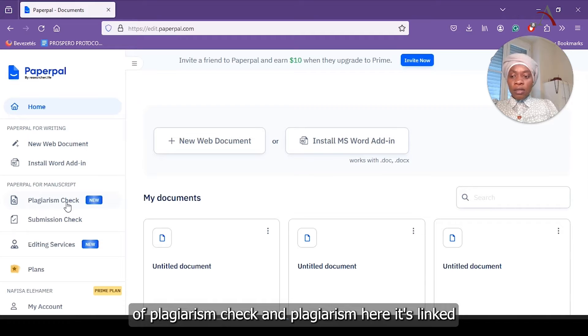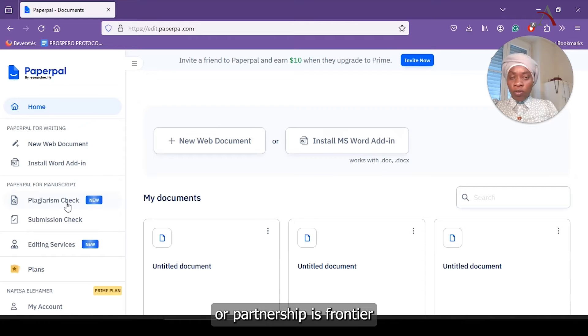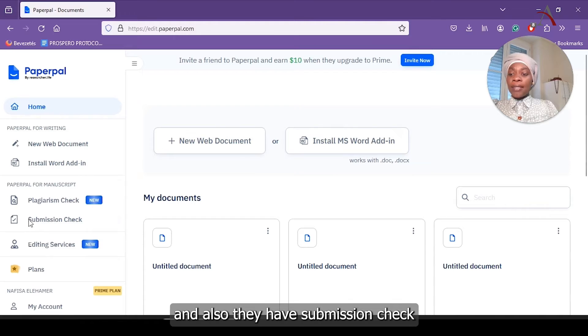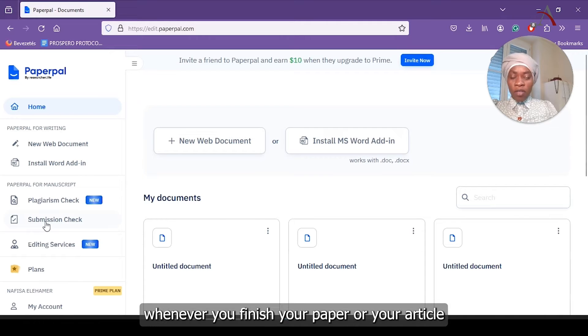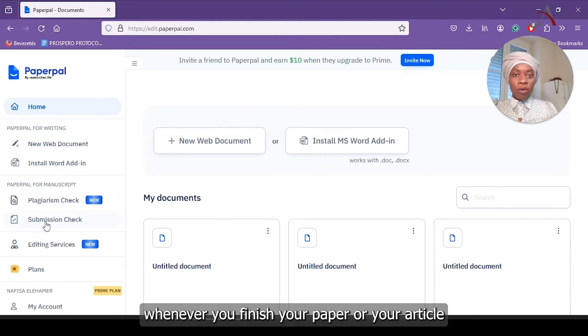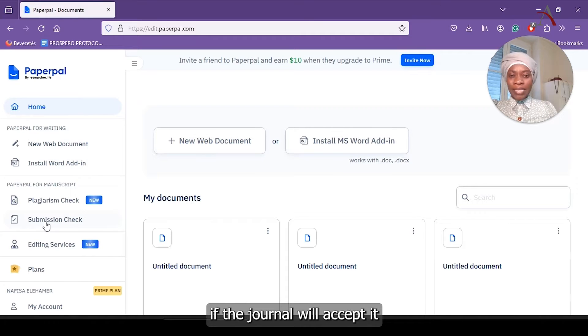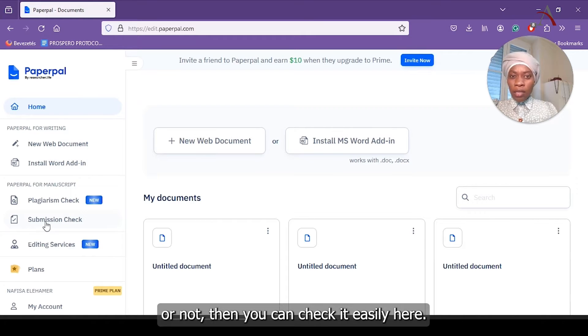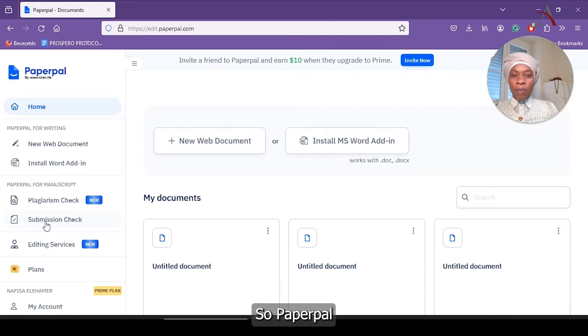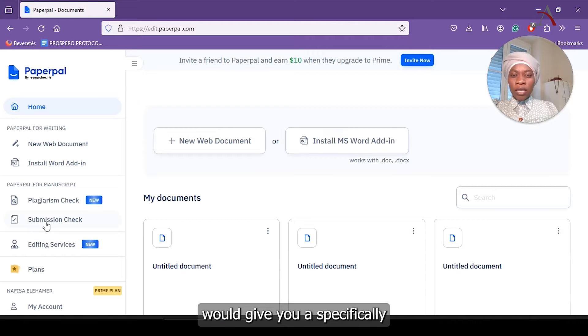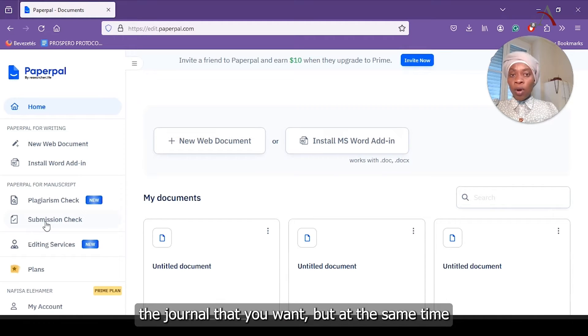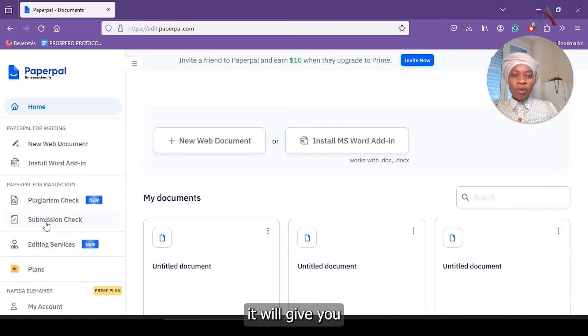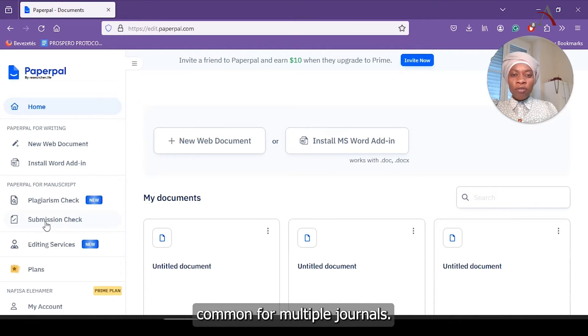Plagiarism here is linked in partnership with Turnitin, which is accurate 100%. Also they have submission check. Whenever you finish your paper or your article and you would like to make sure if the journal will accept it or not, then you can check it easily here.